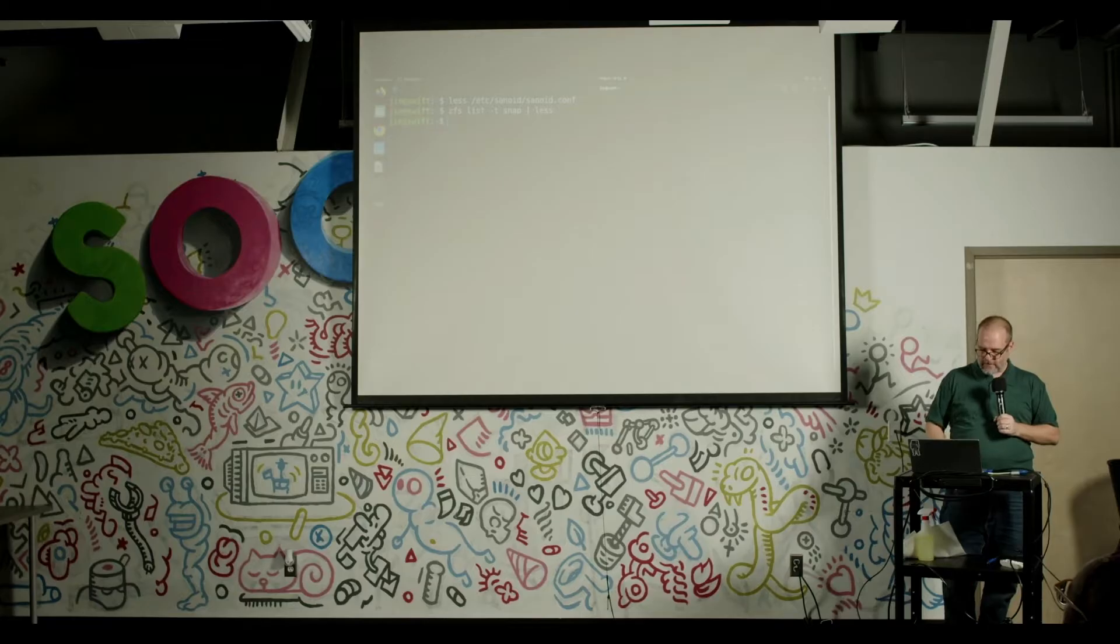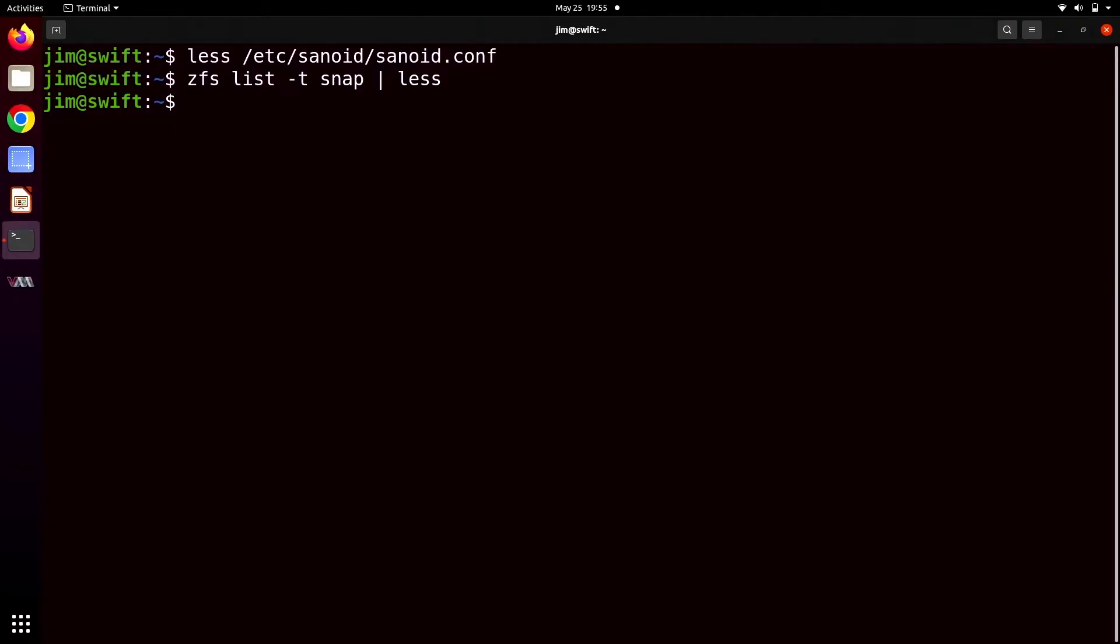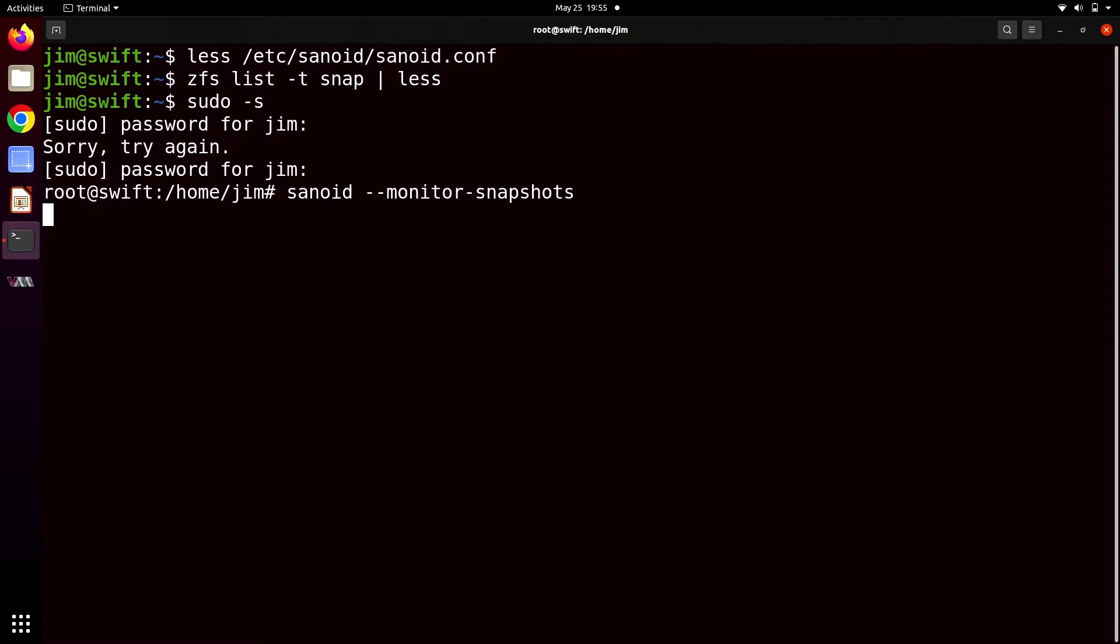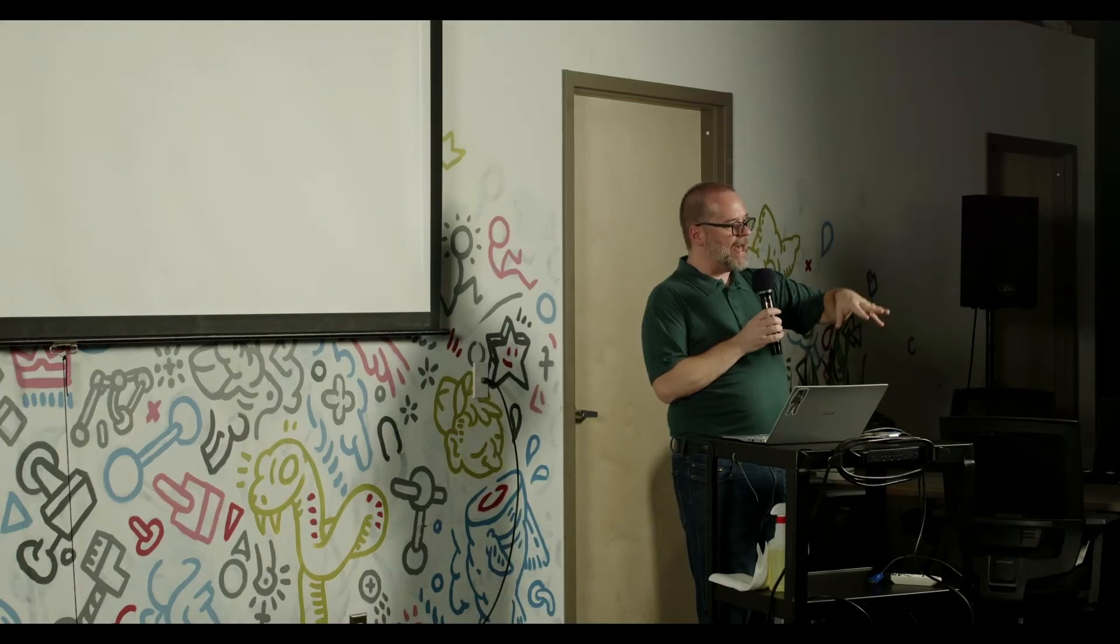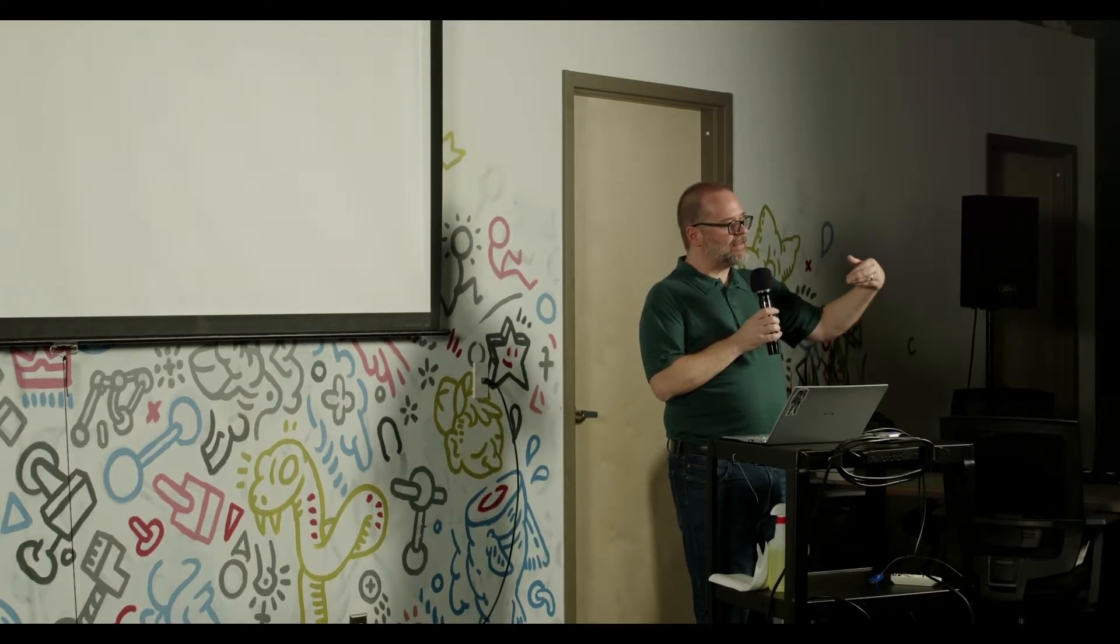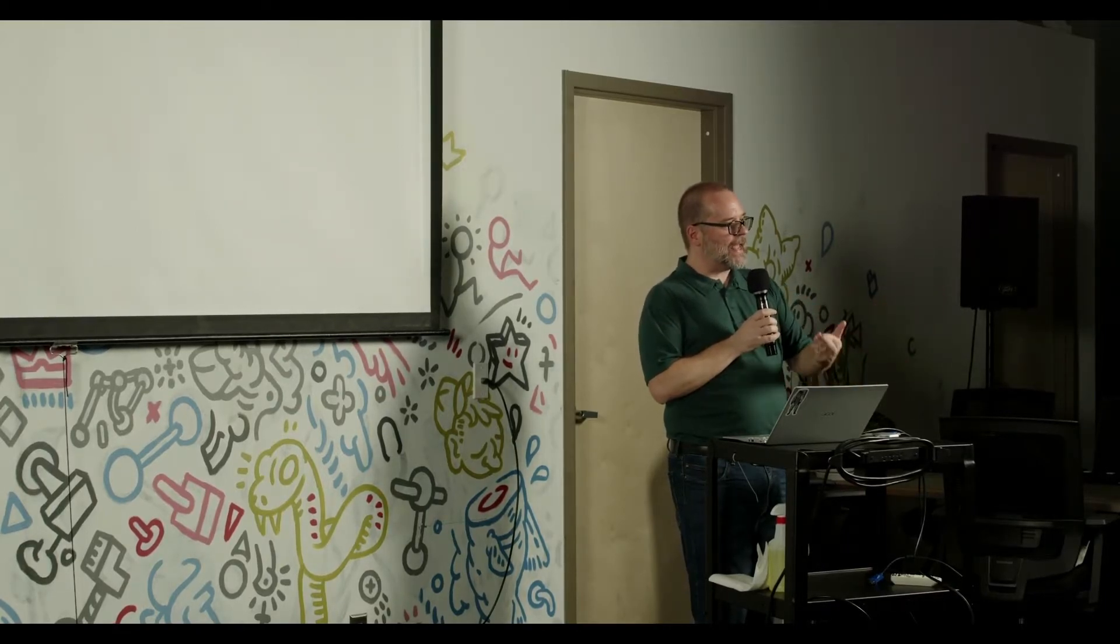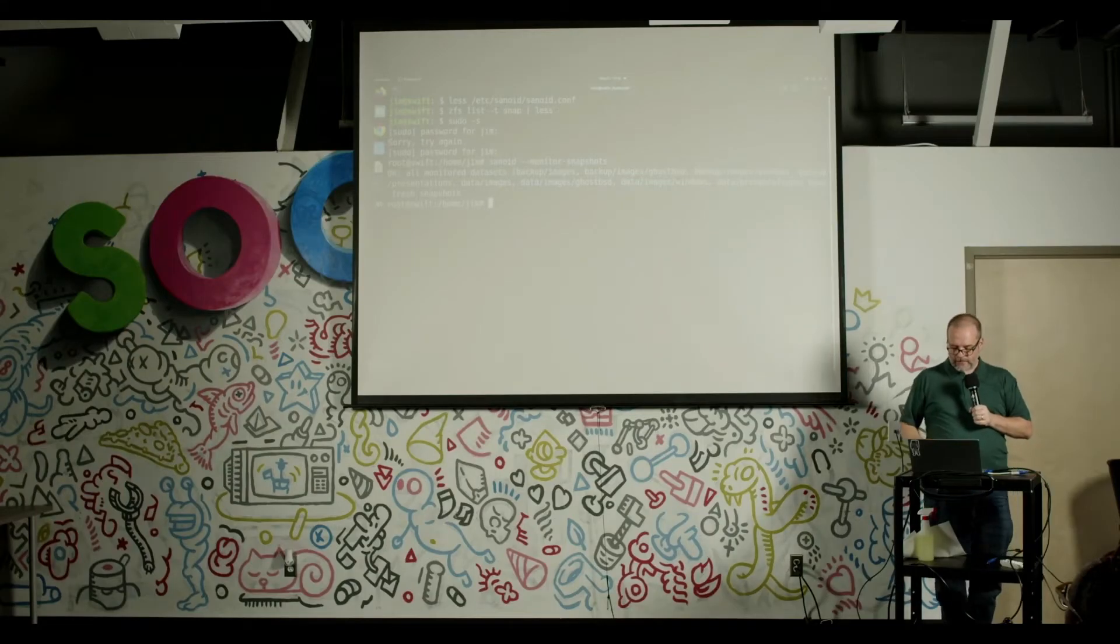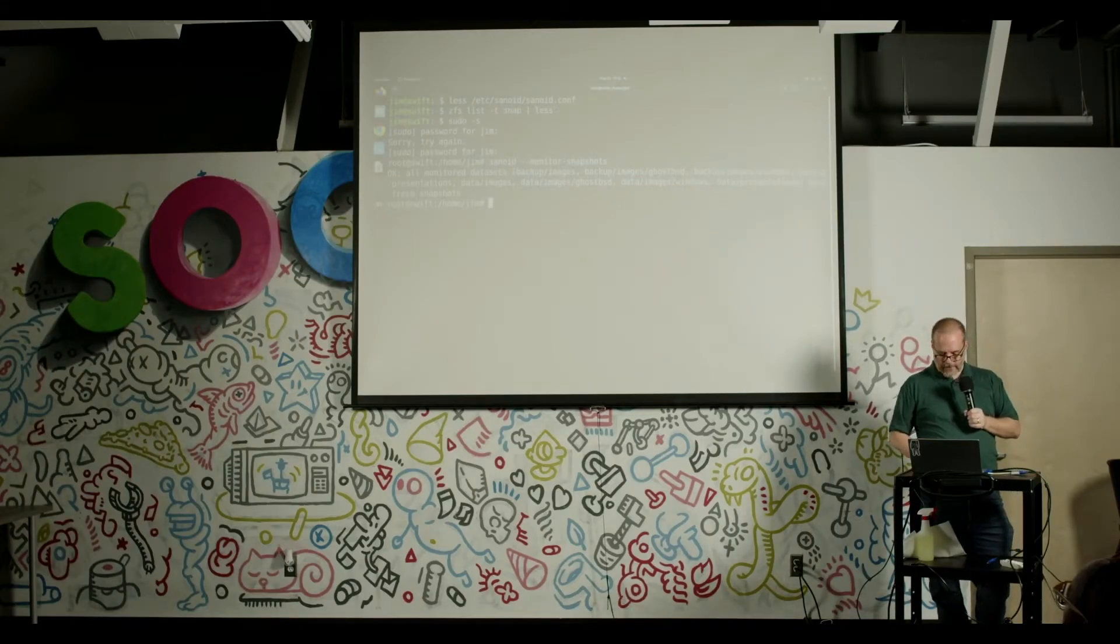And that's the... so Sanoid itself is the part that takes and destroys these snapshots for the most part. Sanoid can also perform some monitoring for you. So if we say sanoid monitor snapshots, you'll see it says okay, all of our monitored data sets, and that's everything that we had in that config file on backup and data, both have fresh snapshots. That means they've got snapshots according to policy. They've got an hourly within the last hour, a daily within the last day and so forth. And those policies are actually a little different for the data and for the backup. The backup will let you get a little bit staler because it can't take its own snapshots. They get replicated in from the production side. And let's take a look at what that means really quickly.